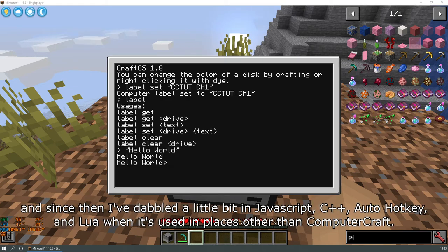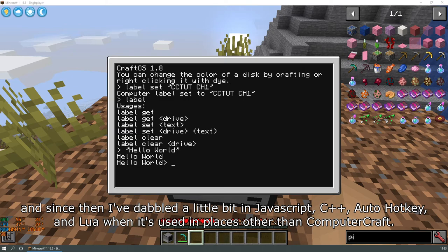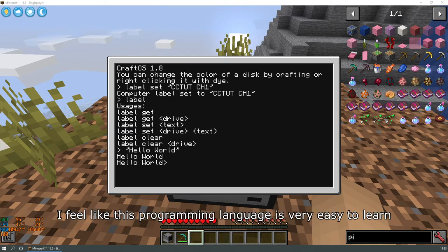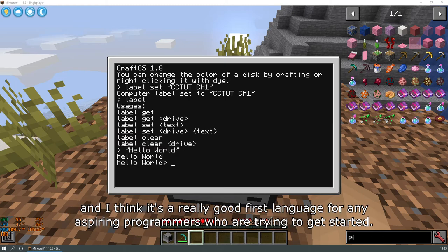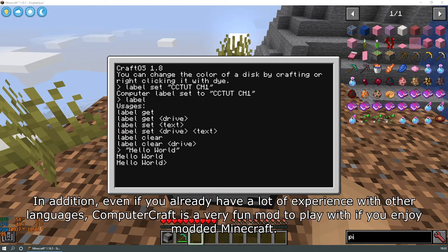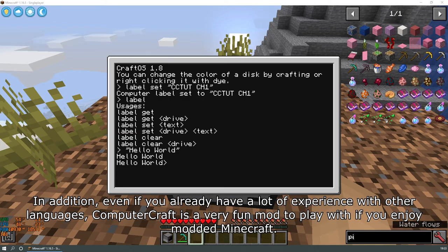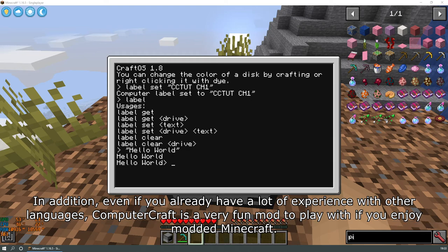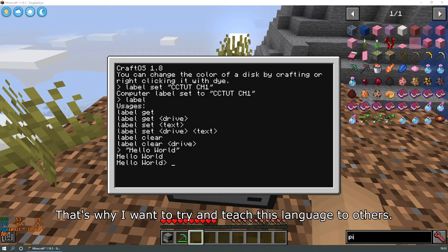And since then I've dabbled a little bit in JavaScript, C++, AutoHotKey, and Lua when it's used in places other than ComputerCraft. I feel like this programming language is very easy to learn, and I think it's a really good first language for any aspiring programmers who are trying to get started. In addition, even if you already have a lot of experience with other languages, ComputerCraft is still a very fun mod to play with if you enjoy modern Minecraft.